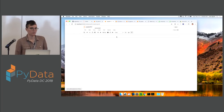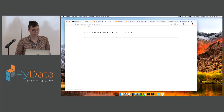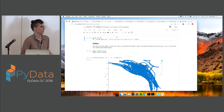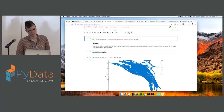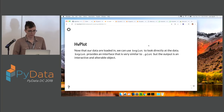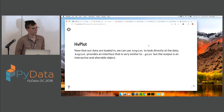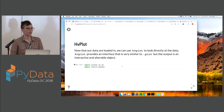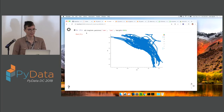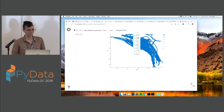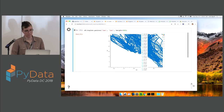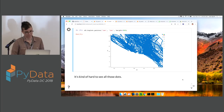hvplot is a new — or relatively new — library that we've been developing. It is very similar to the dot-plot notation if you're familiar with pandas DataFrames or a lot of other data sets like xarray objects. Instead of returning a Matplotlib object, it returns a HoloViews object which we're going to render in Bokeh in this case, but you wouldn't have to. You import hvplot and then access it right from your pandas object.